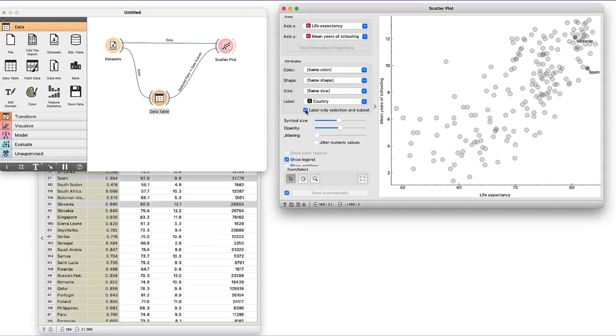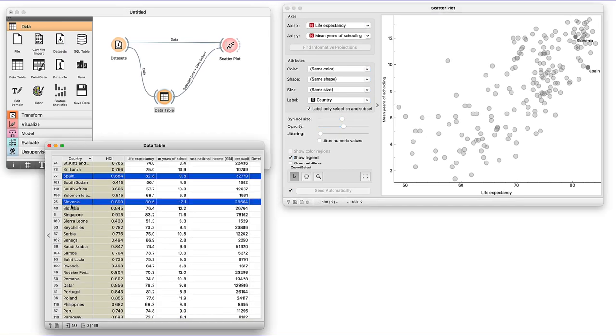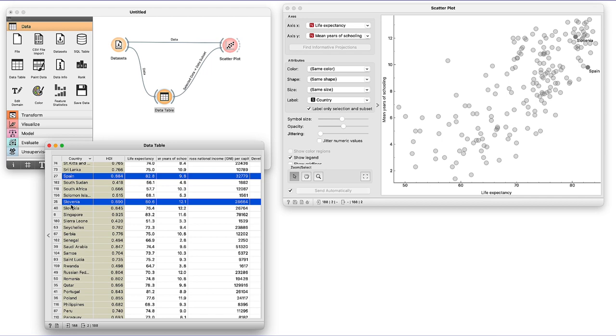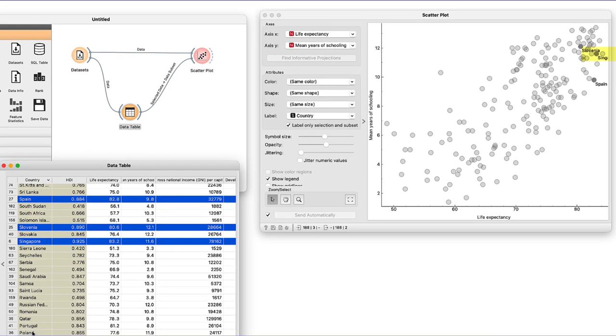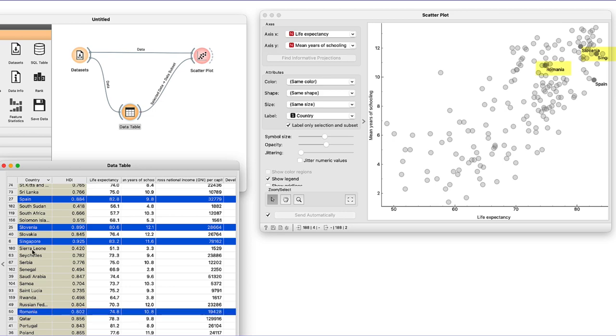We can now change our selections in data table and observe the country's positions in the scatterplot. Singapore is on the right, Romania is up top and Sierra Leone is below.